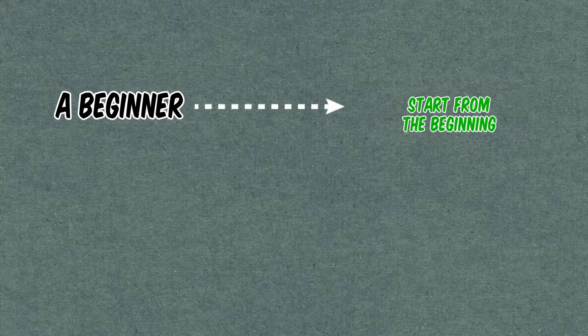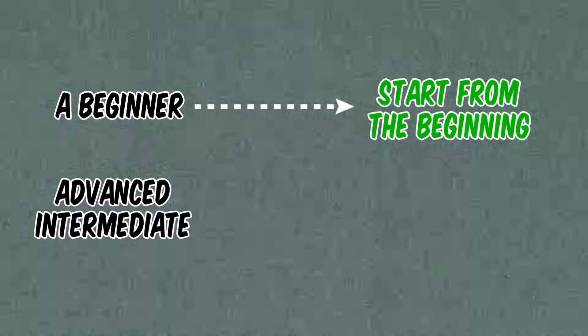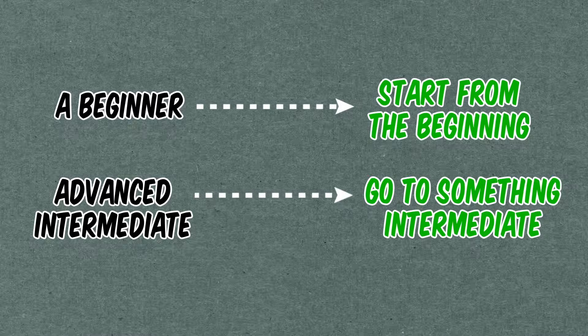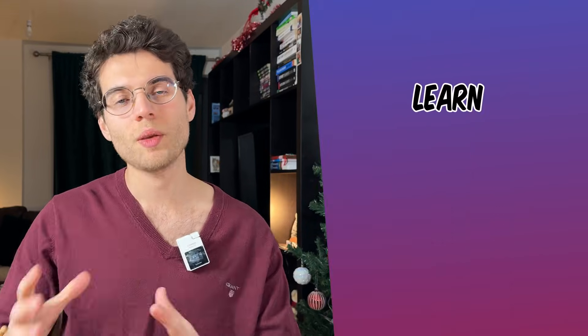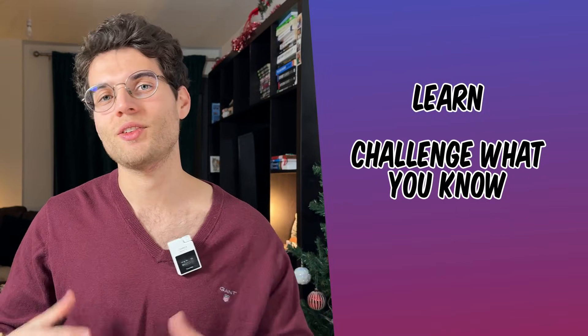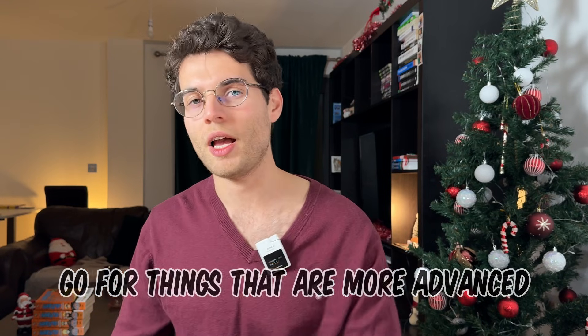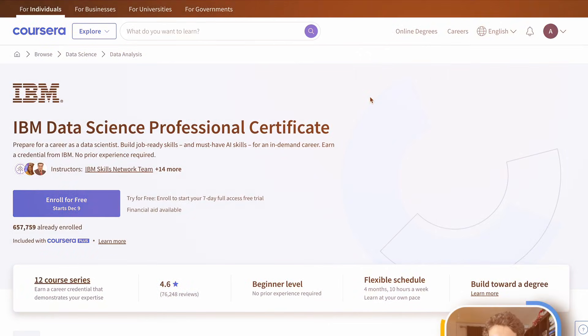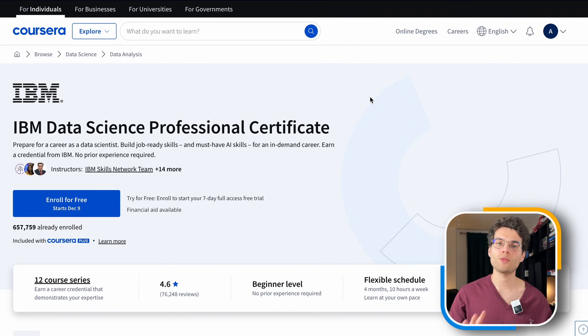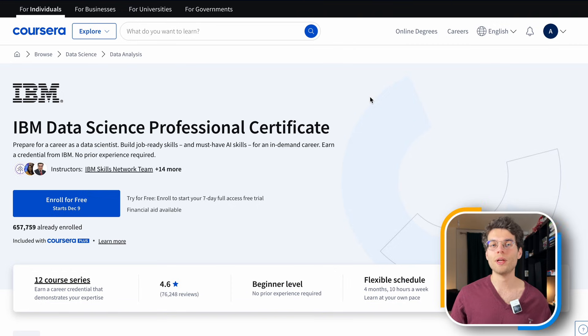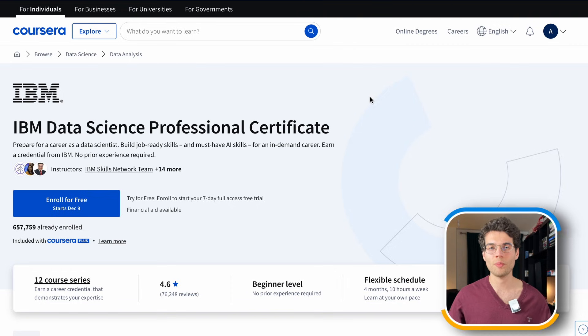If you're a beginner, start from the beginning. If you're intermediate, go to something more challenging. If you're advanced, go for more advanced content. For those between intermediate and advanced, I'd suggest doing a lot of hands-on projects. These courses are free and you can learn a lot, but try to apply what you learn — that's the best way to upskill and remember what you're learning.